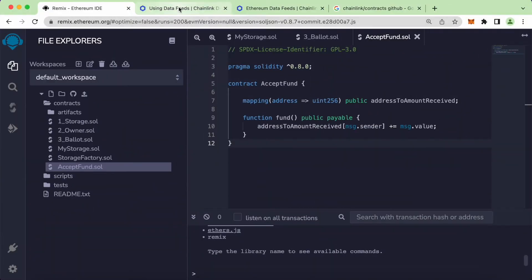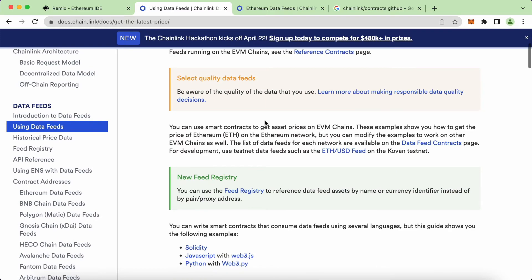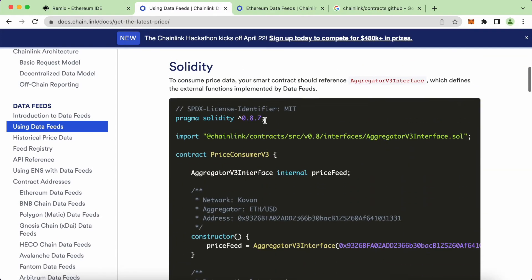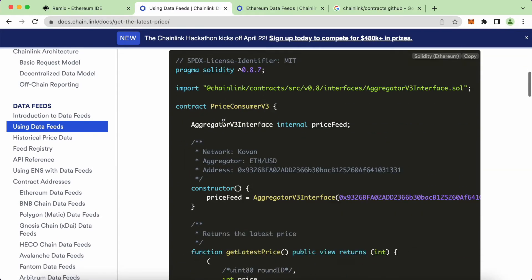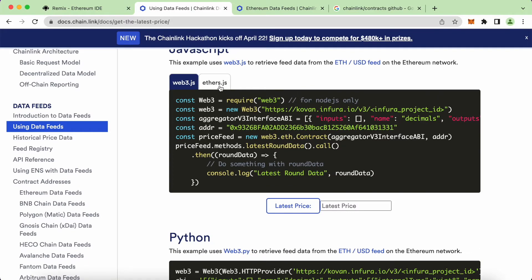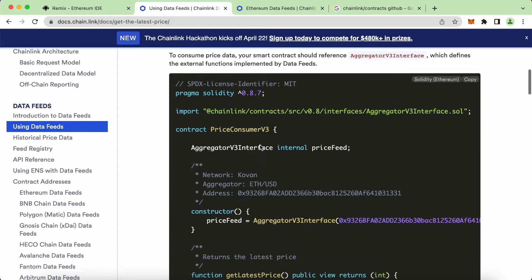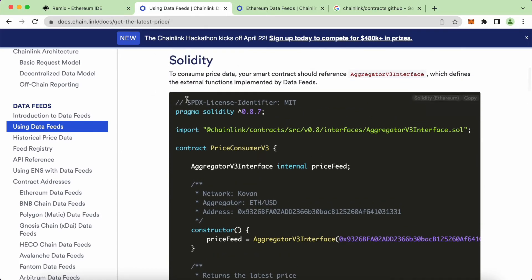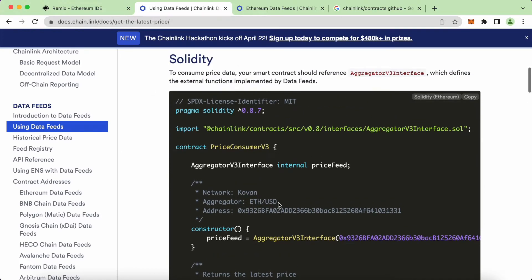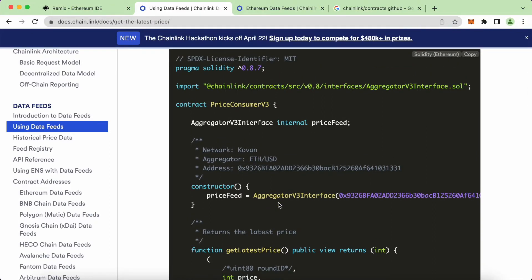Let's come to this page here, and we can see this is using the data feeds. Let's take a look at the example down here. We have the Solidity versions, and we also have JavaScript versions using Web3.js or Ether.js and Python down here as well. Now let's look at the Solidity, which is the language we are focusing on.